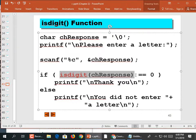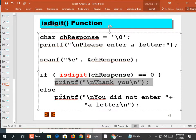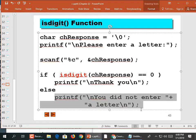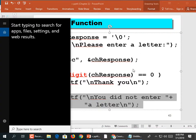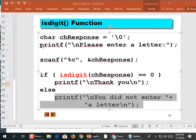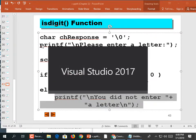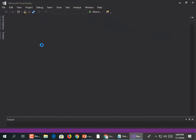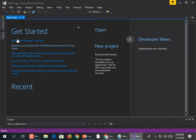So if isdigit() equals false, it means it's a letter, not a digit, and we print 'thank you.' Otherwise, it means the user entered a digit. We're going to do the reverse: ask them to make a menu choice — one, two, or three — and if they type anything other than a number, we tell them they didn't do it correctly.